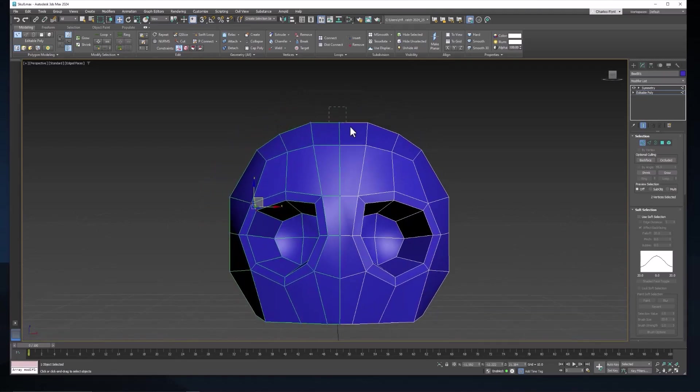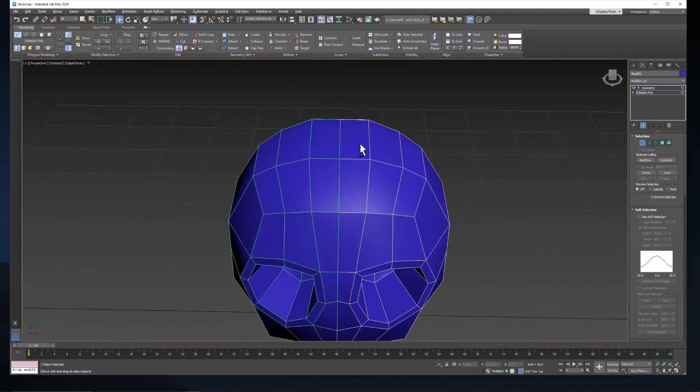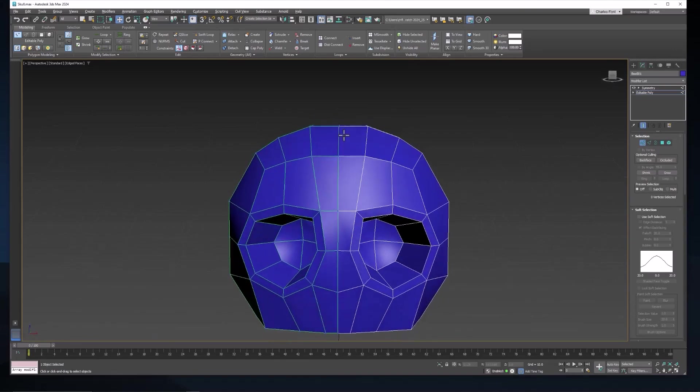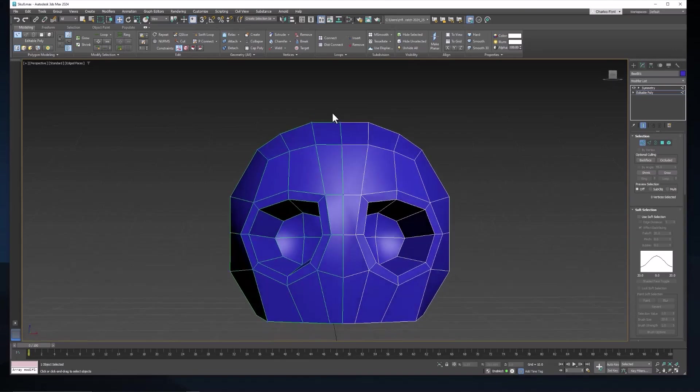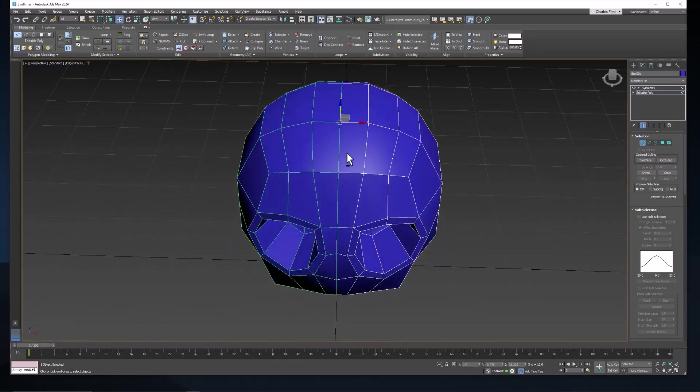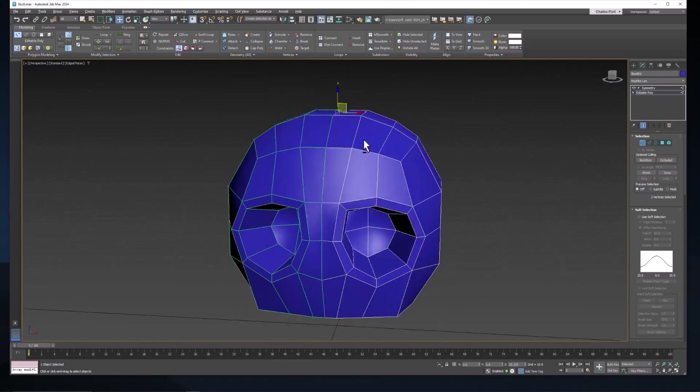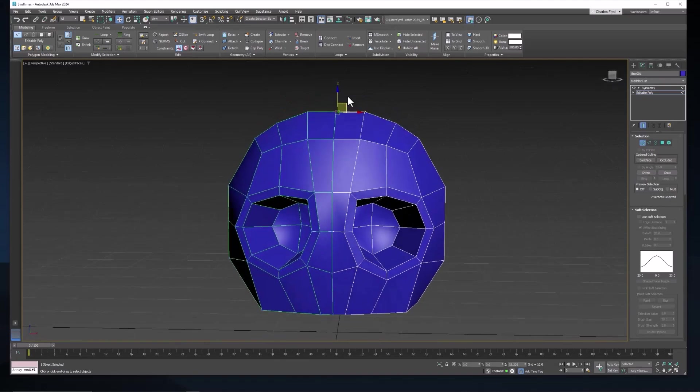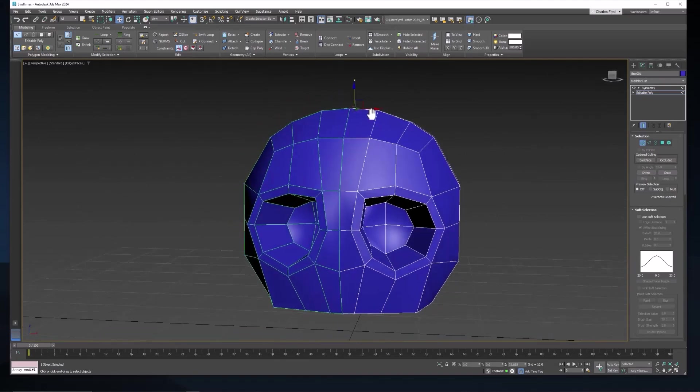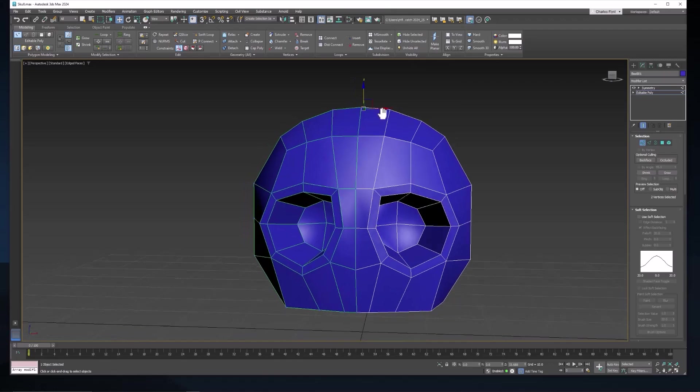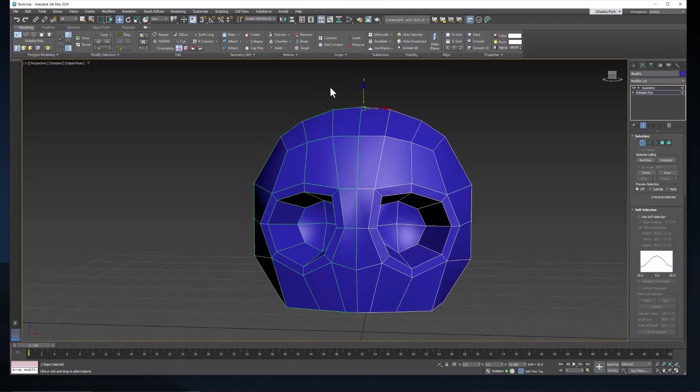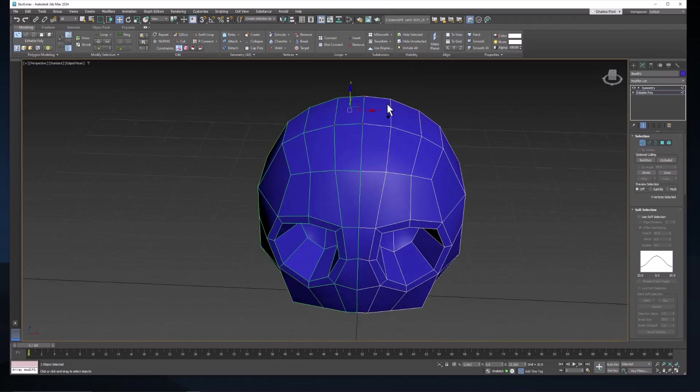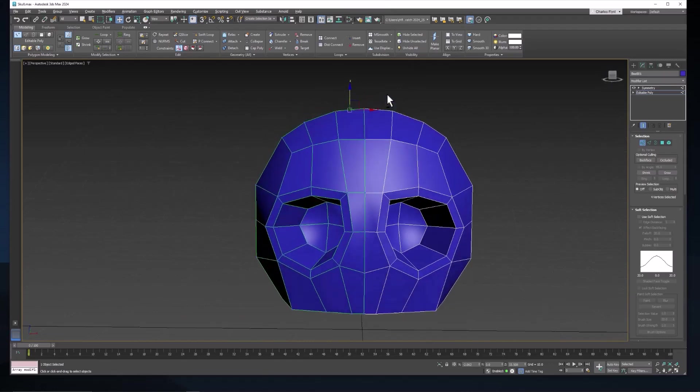Now from the front viewport, let's grab this vertex here and make sure you draw a selection box like that because we want to get both of these. You want to make sure you get both of them. Let's pull that up. Let's maybe grab all of this. Make sure you get the front and the back and pull that up.